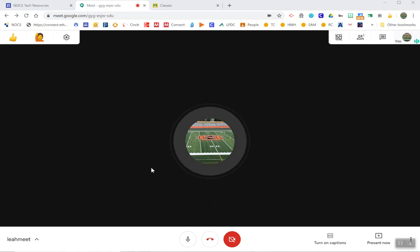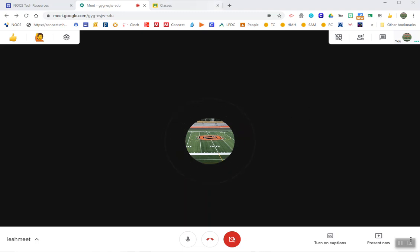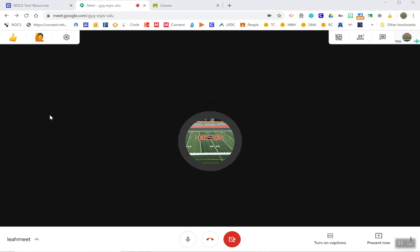Hi teachers! This quick video is going to show you one other way that you can quickly share your screen with students while still being able to see your Google Meet.